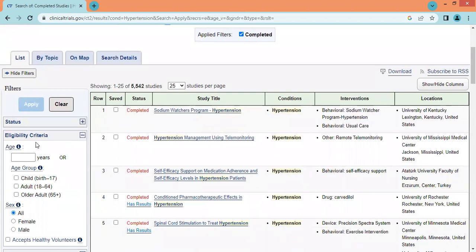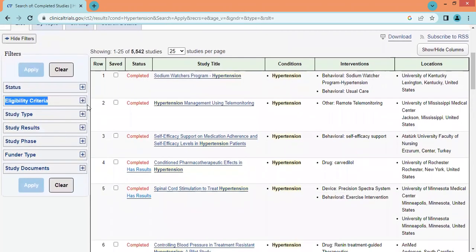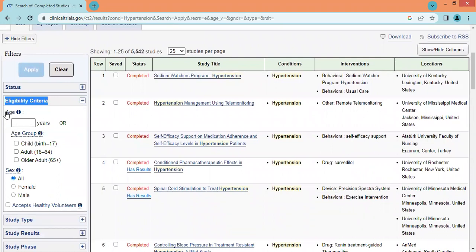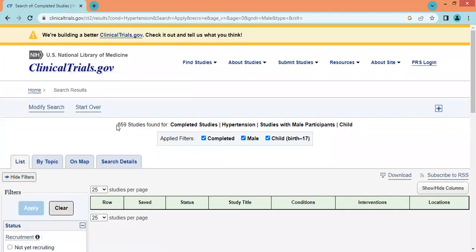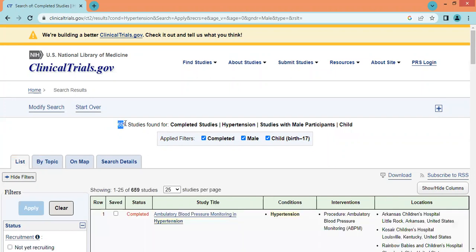Let's apply some more filters. The second filter is eligibility criteria, where we can filter by age group and by gender. Let's apply the filter for children — birth to 17 years — and also filter by male. Once we click apply, we have further narrowed down our search results.